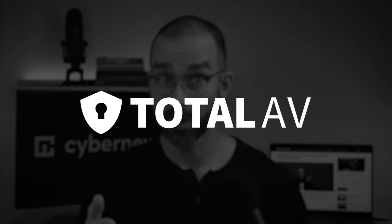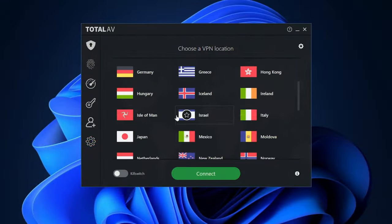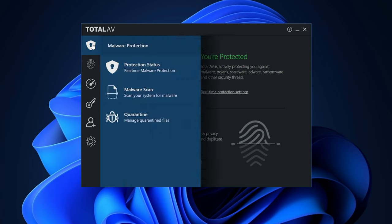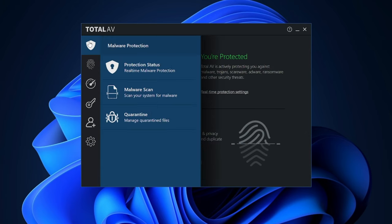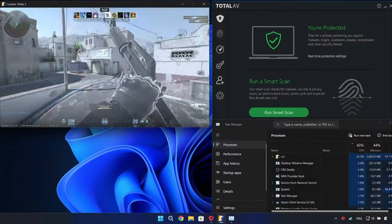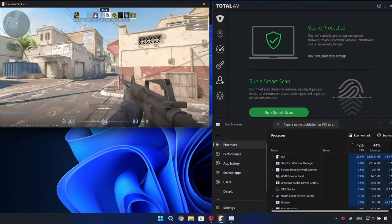Similar to Bitdefender, my next provider, TotalAV, also comes with a VPN in their premium plan. But the reason I consider this antivirus to be one of the best antivirus for gaming PC options is because of how lightweight the CPU usage is.